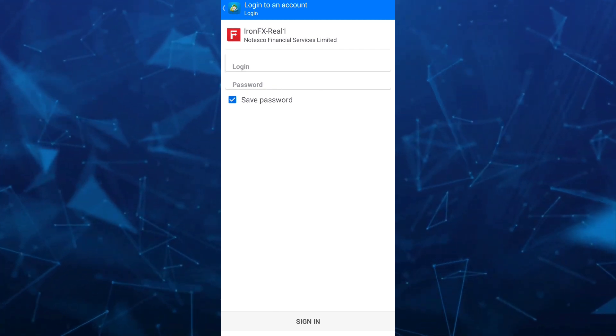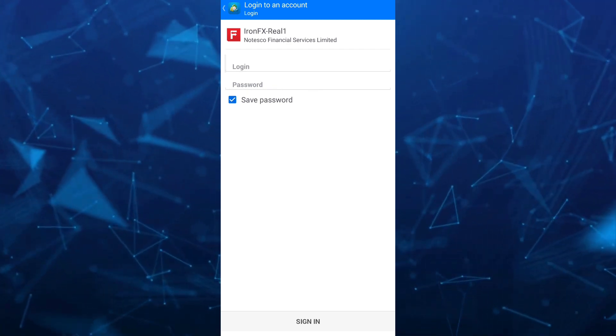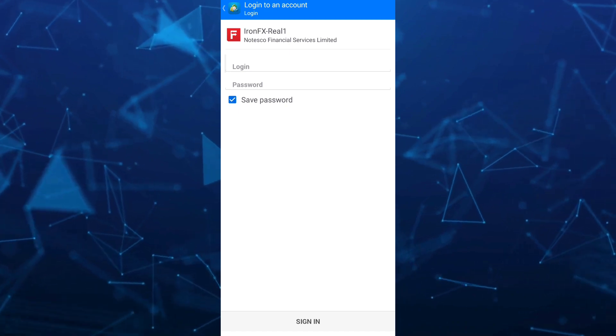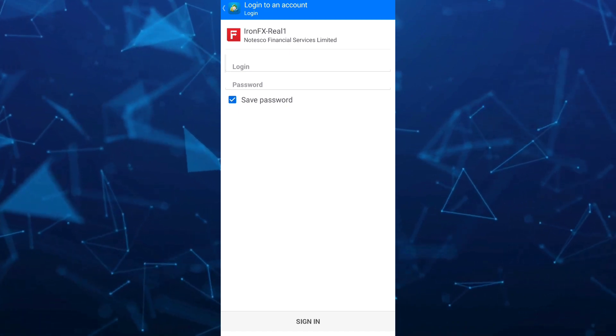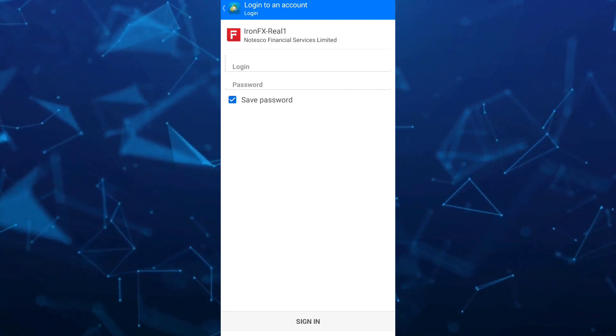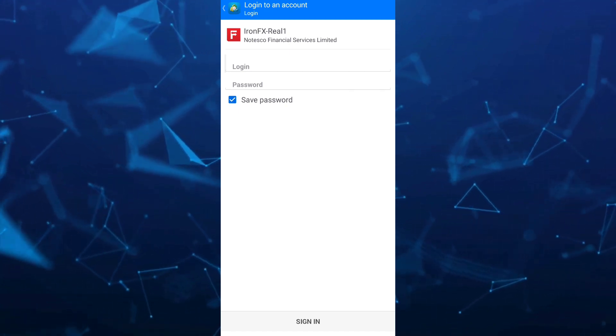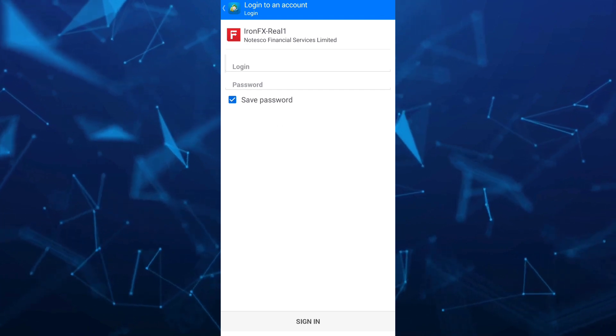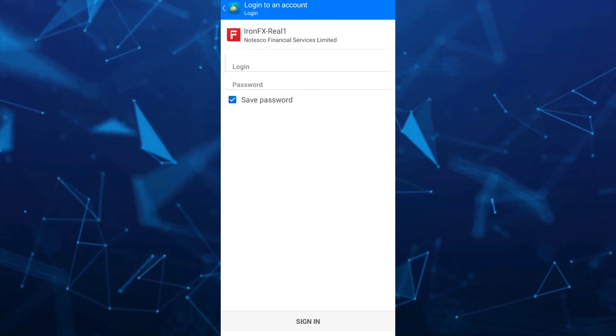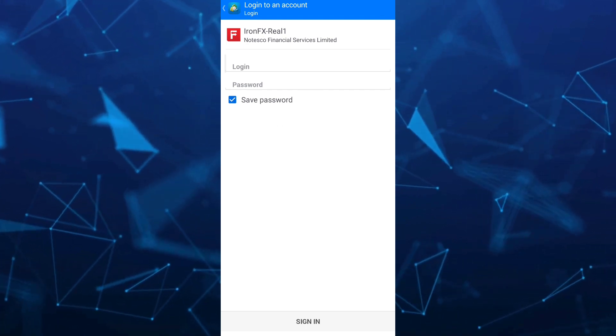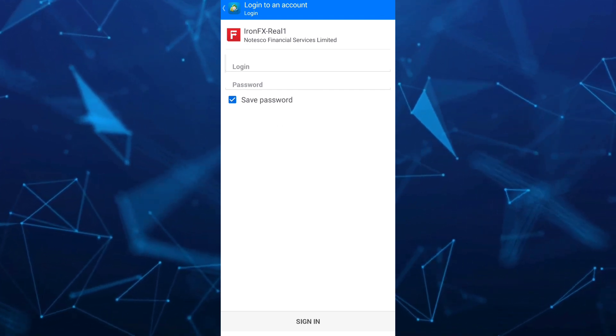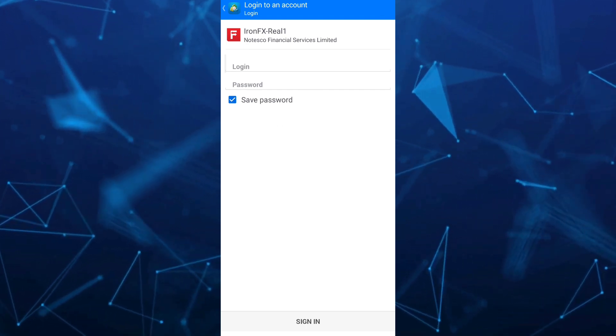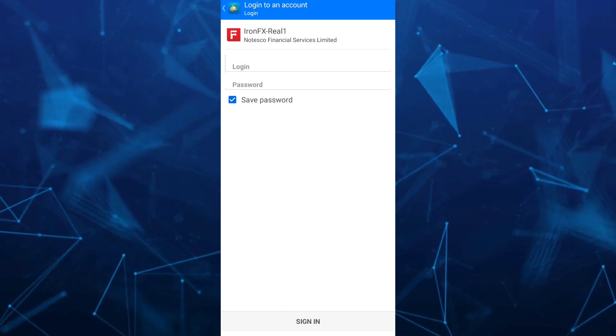Once you've done that, just tap on the sign-in button at the bottom. You just need to follow those simple steps to create a real MetaTrader4 account. That's how you create a real MetaTrader4 account.